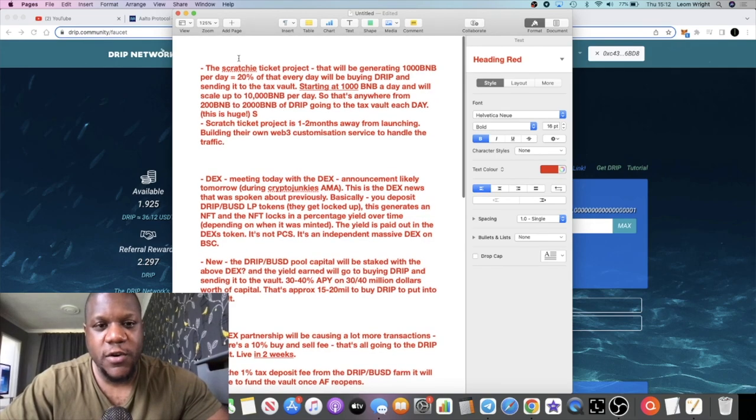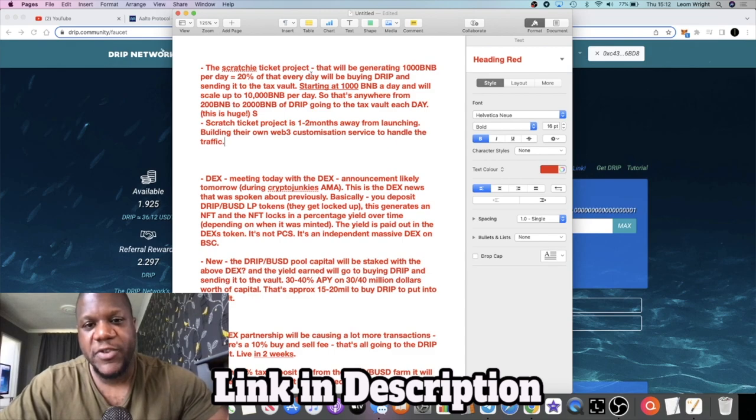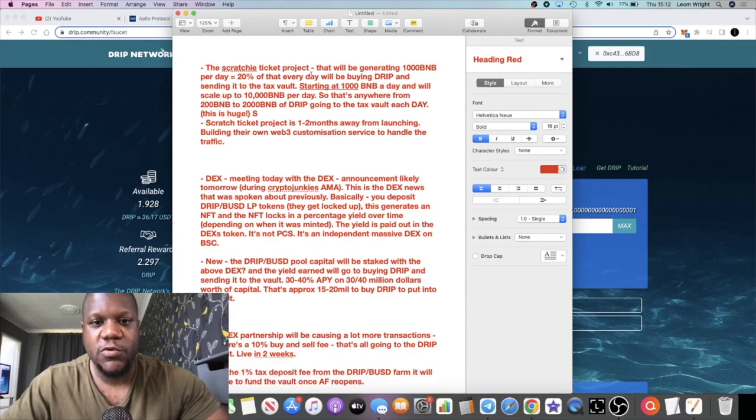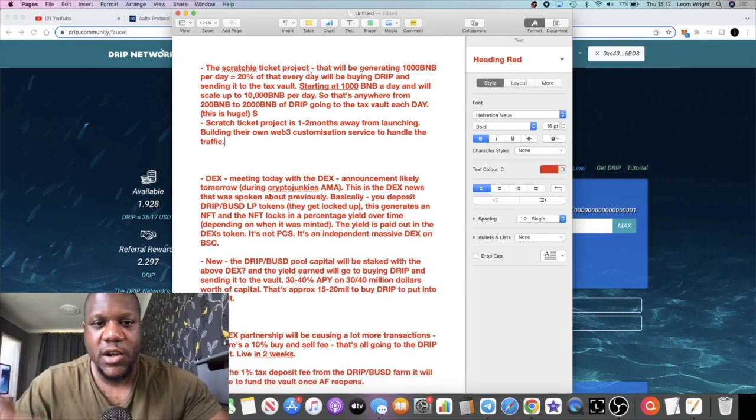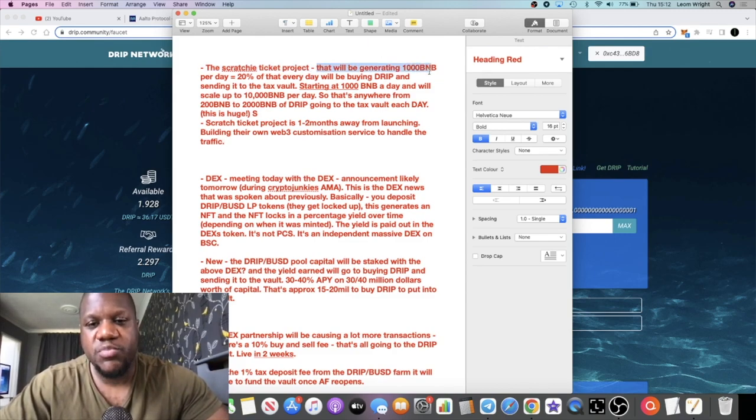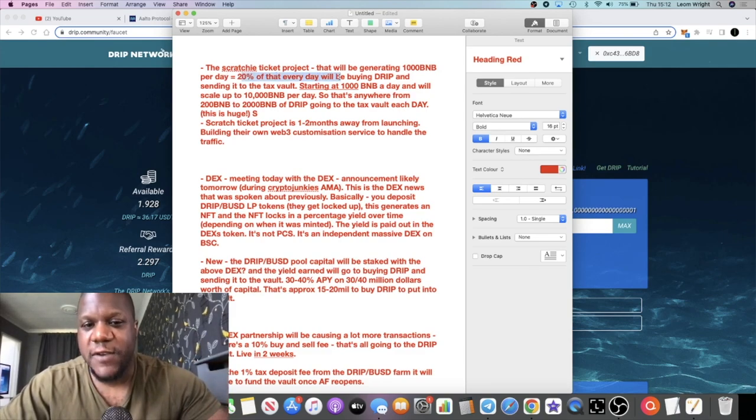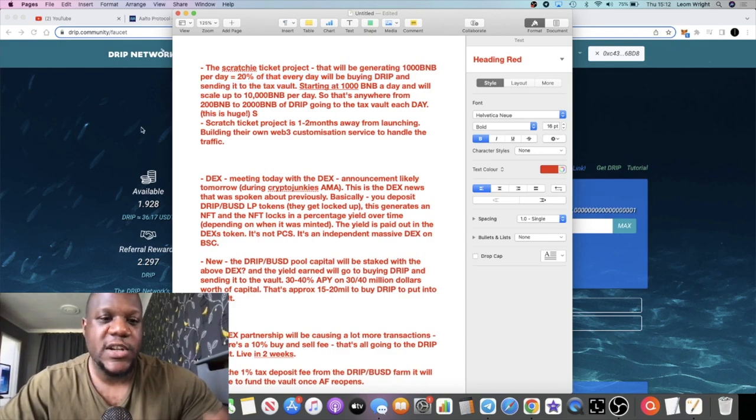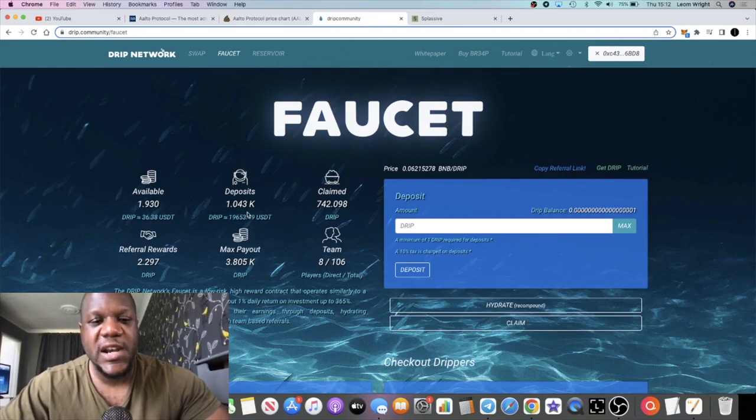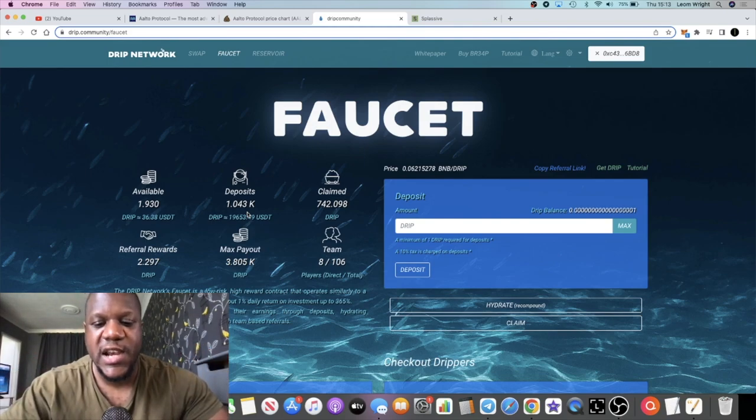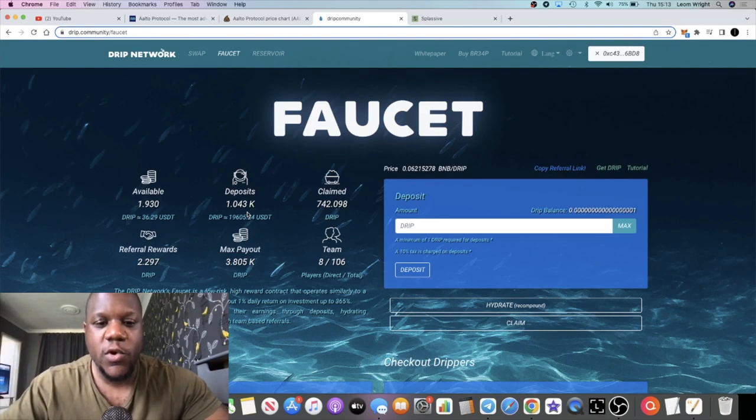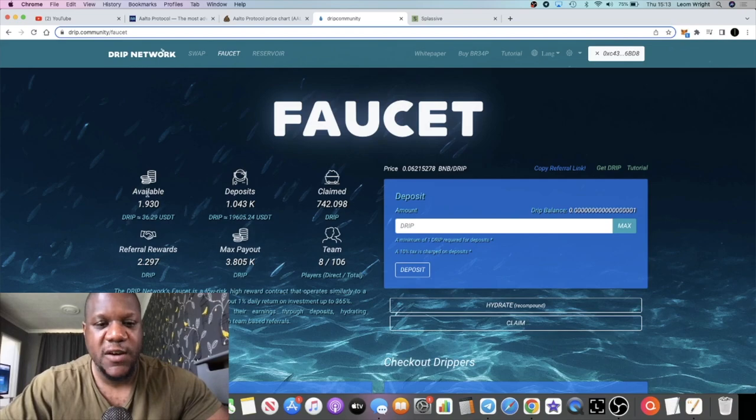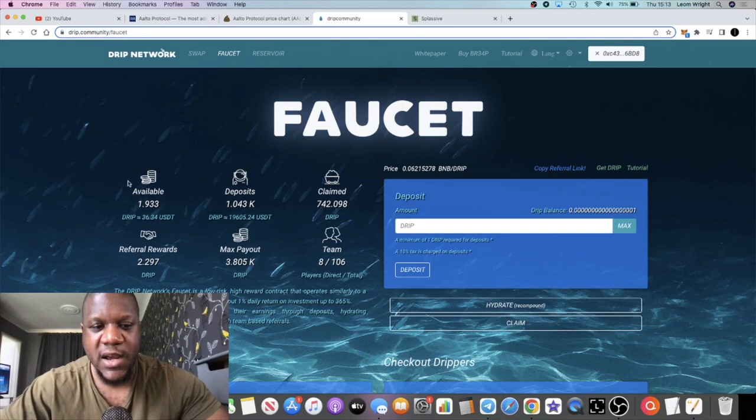In the meantime we have this announcement. We've got the scratchy tickets. If you guys don't know what that's about, there's going to be a scratch card ticket thing which you can also convert into an NFT and there's some kind of lottery that's going on with that. He reckons that will be generating approximately a thousand BNB per day. Now 20% of that every day will be buying Drip and sending it to the tax vault. So the tax vault is where we actually get our payments from. For those that say it's a Ponzi, it's not a Ponzi because you're not just taking other investors' money. Rewards are getting paid from the tax vault.